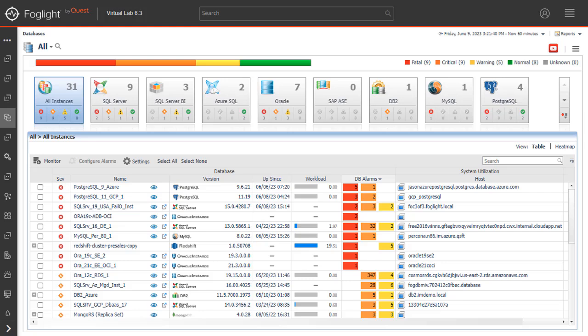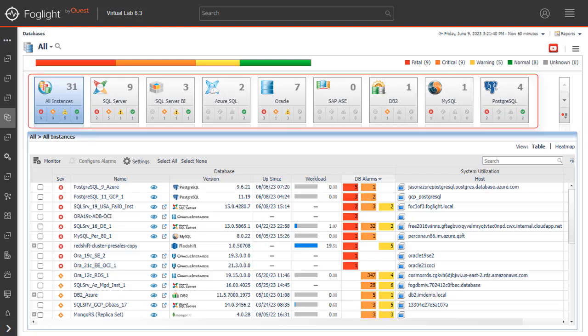To select an instance to monitor, display only the instances relevant for your needs. Use one of the following methods. Filter by database type: If multiple database types are being monitored, click the Database Type tile that represents the requested type.